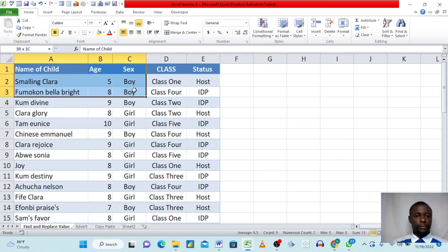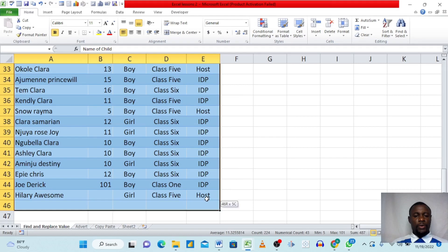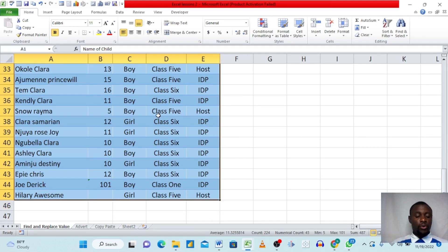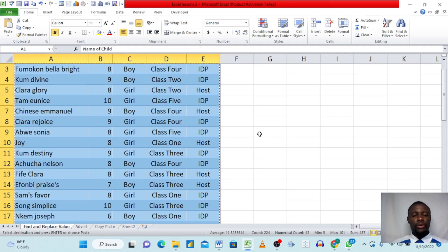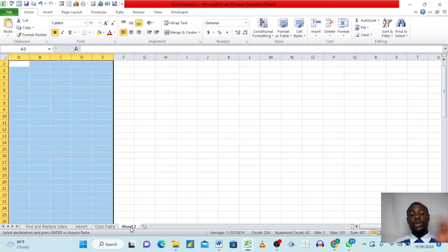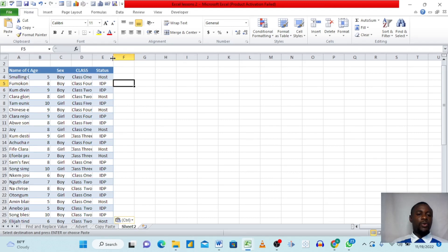Select your data again and press Ctrl+C to copy — these keyboard shortcuts are very important to learn as they do a lot of work and help you interact with the interface and analyze data efficiently. Now navigate to another sheet, click the destination cell, and press Ctrl+V to paste. The data is copied to the new sheet.